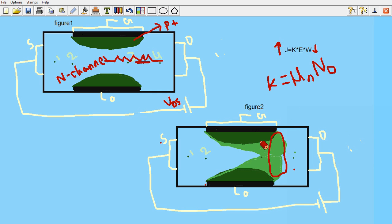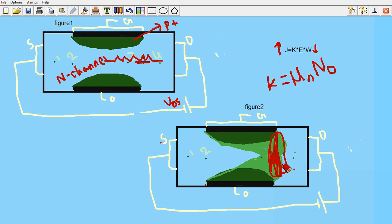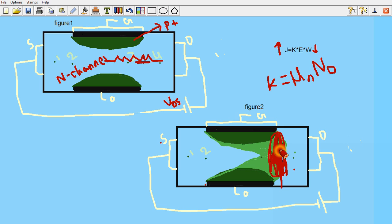So here the width keeps on decreasing, but the electric field here is a lot more to pull the electrons. That is the reason for having the constant current in saturation region. Thank you.